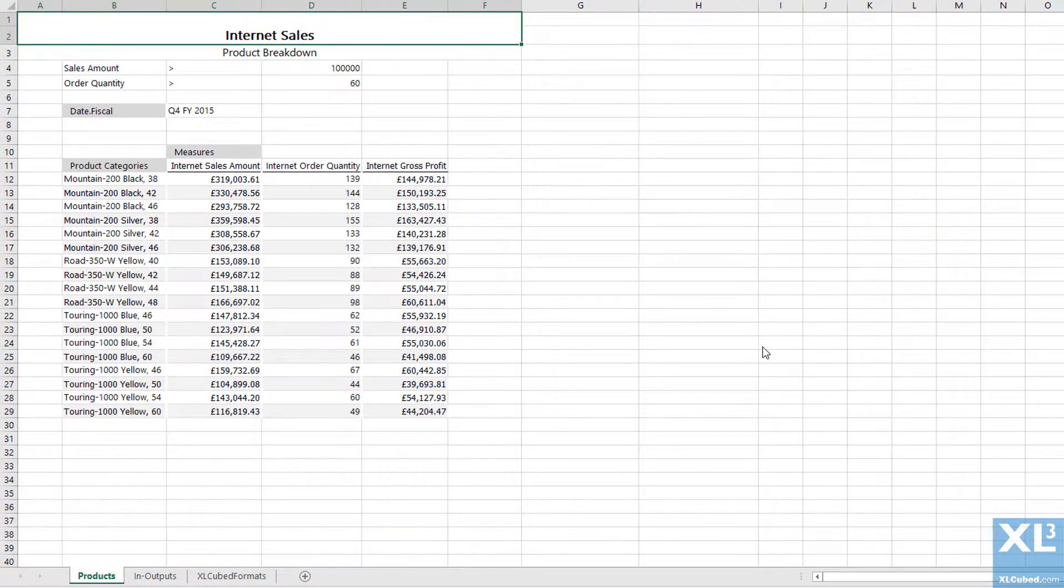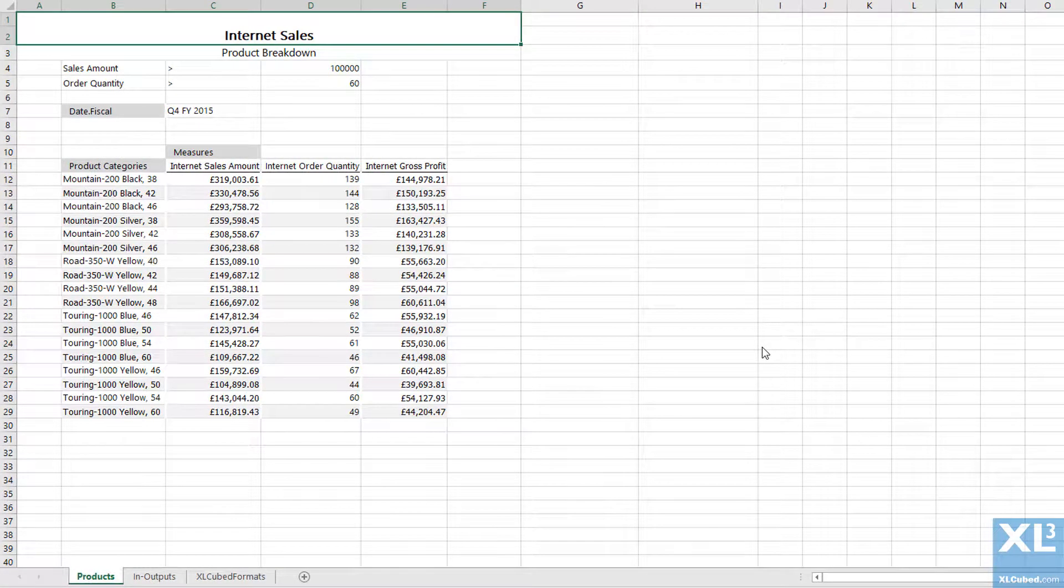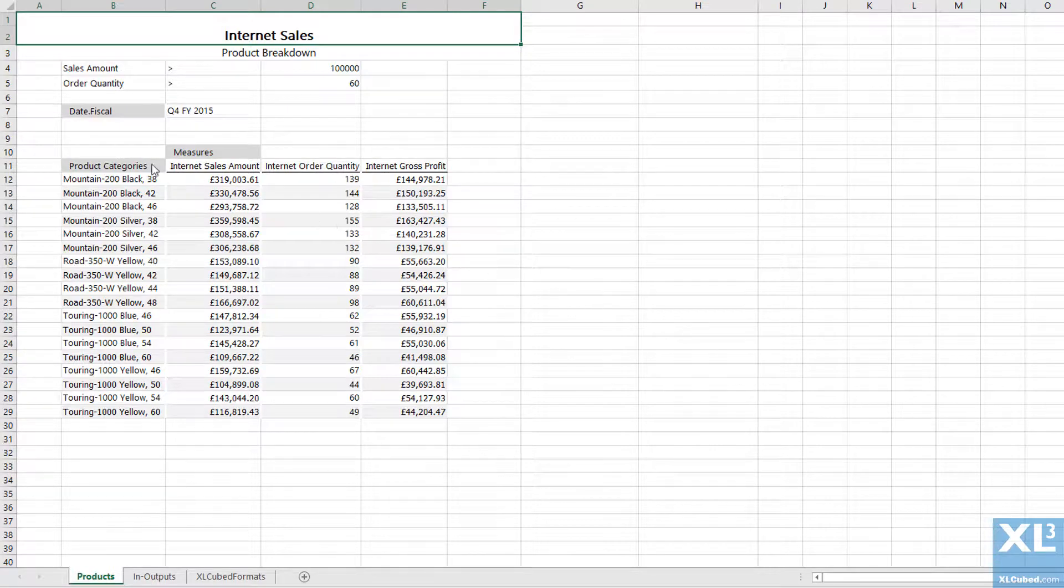We can now see that the grid is only showing products where the internet sales amount is greater than 100,000. I would like to also see any products with order quantity greater than 60.